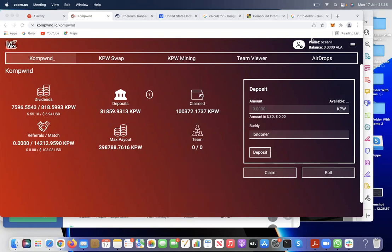Good evening ladies and gentlemen. In this tutorial we're going to learn how to withdraw KPW, sell those withdrawn KPW to Ethereum, and then take out Ethereum to any wallet wherever you would like. First and foremost you can see compound.io here.